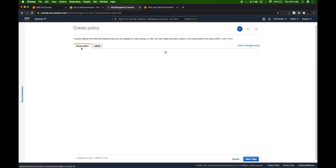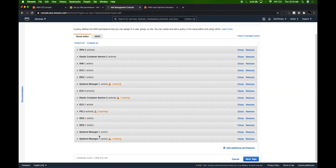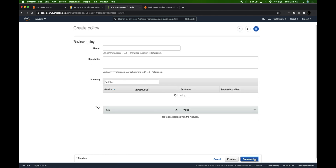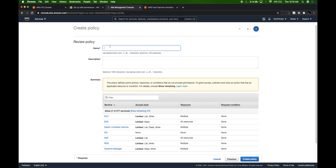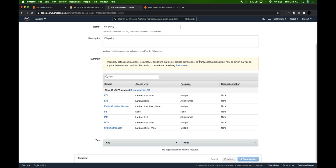Coming back to the visual editor, you can see that all the accesses I require are present here. There are additional accesses based on your requirement — just remove whatever you don't need. FIS provides a lot of capabilities apart from terminating EKS — it can also introduce latencies and do database-related tests as well. Right now I'm only using EKS so I'll leave it as is. Let's review and create the policy — I'll call this 'fis-policy'.